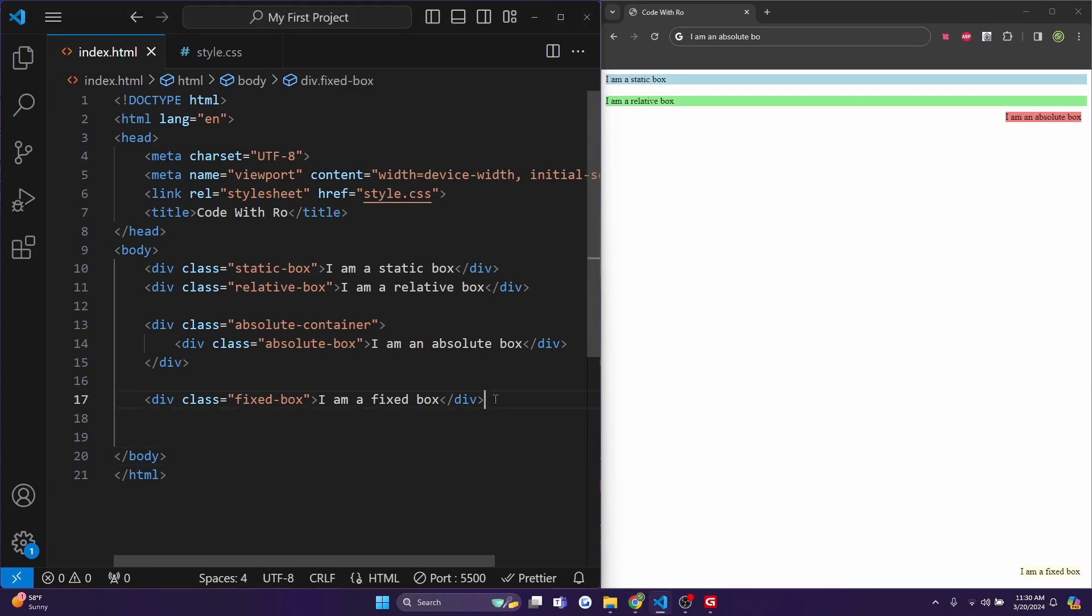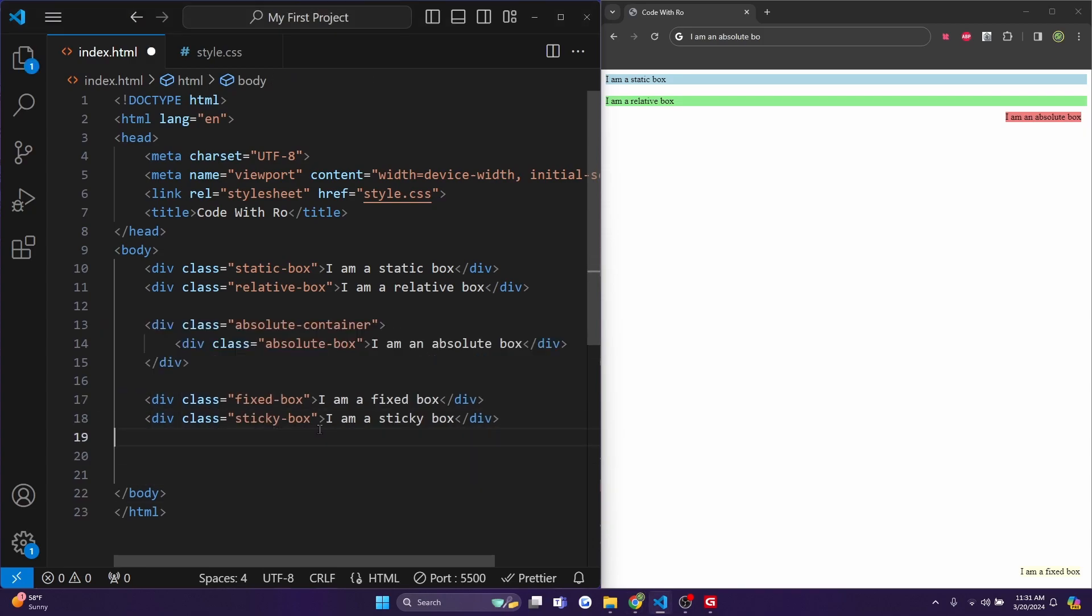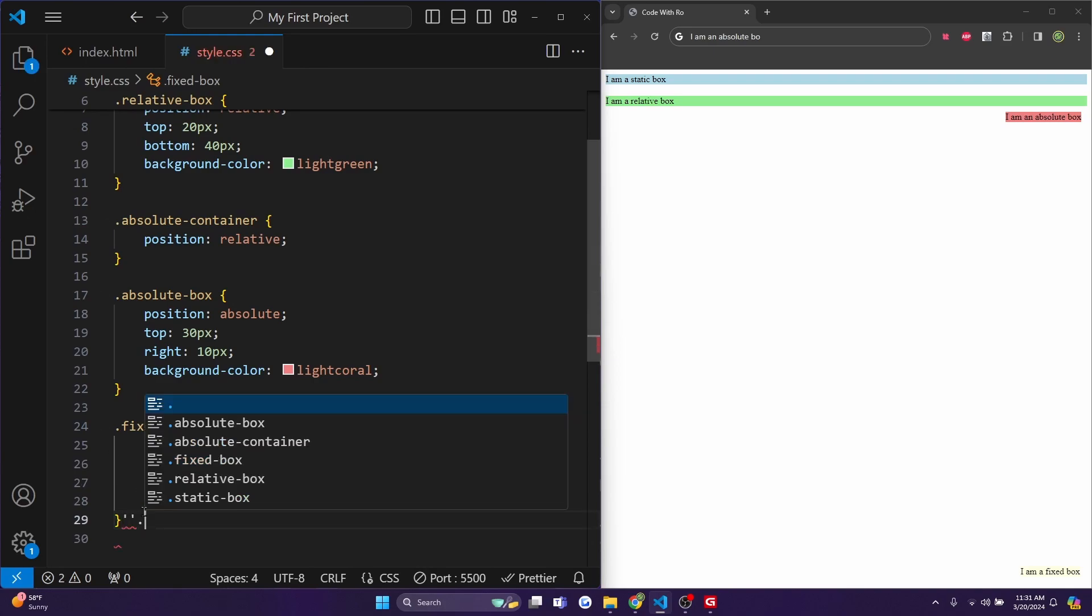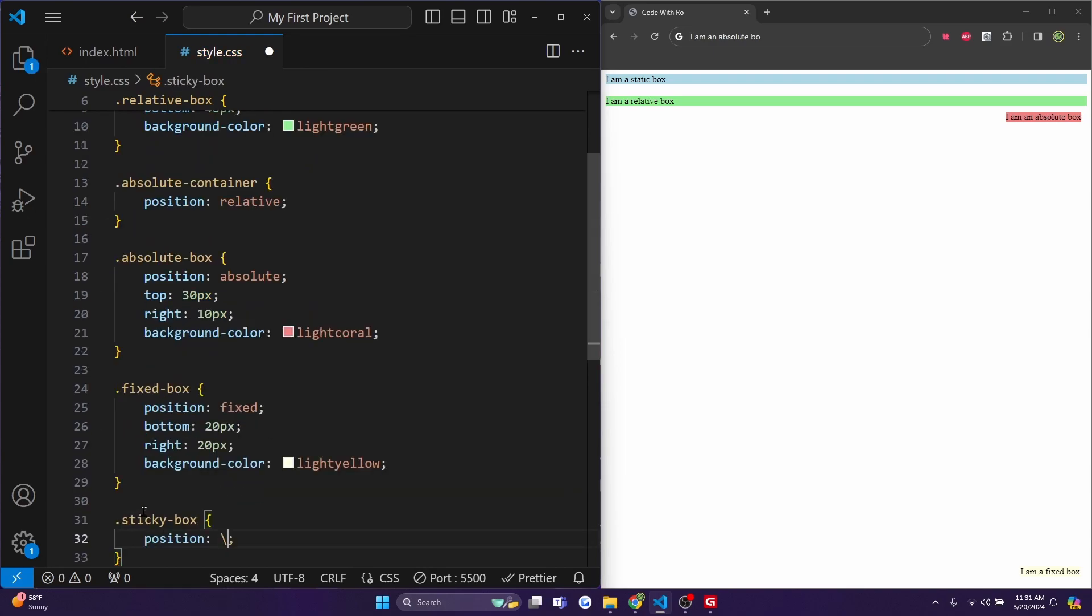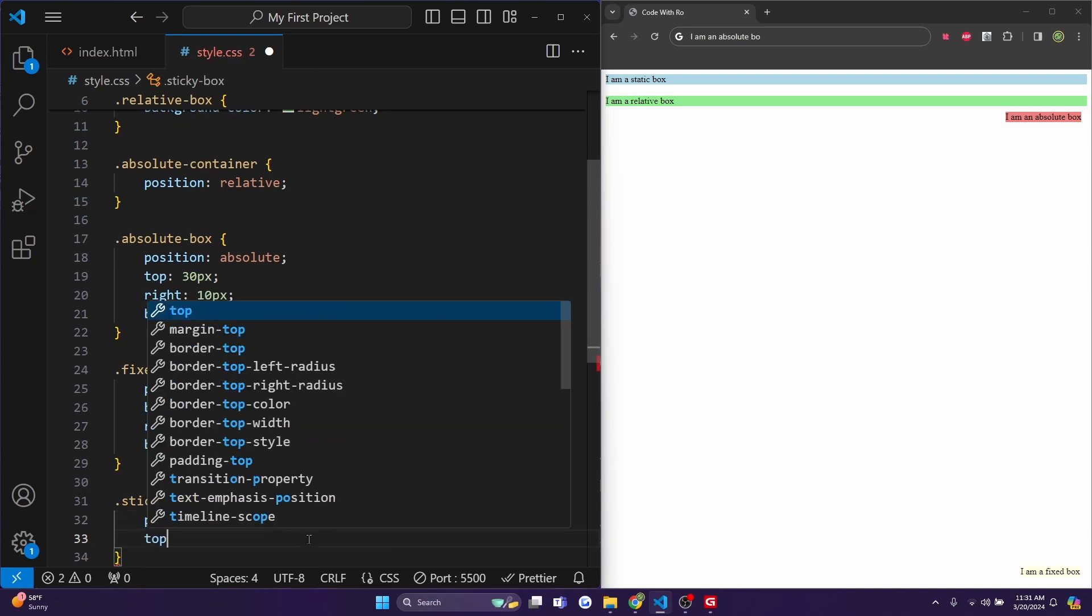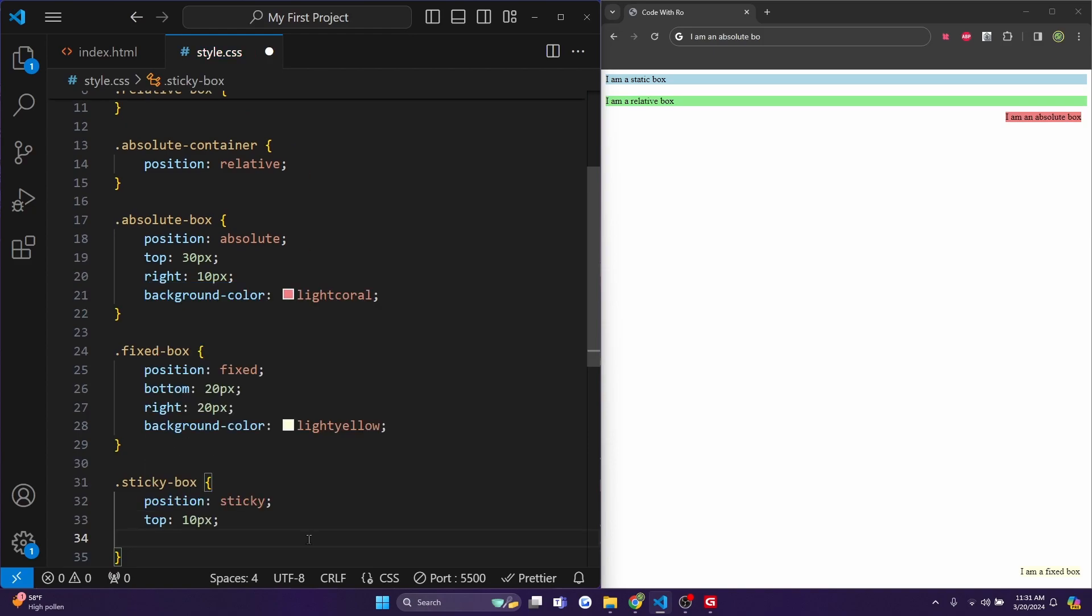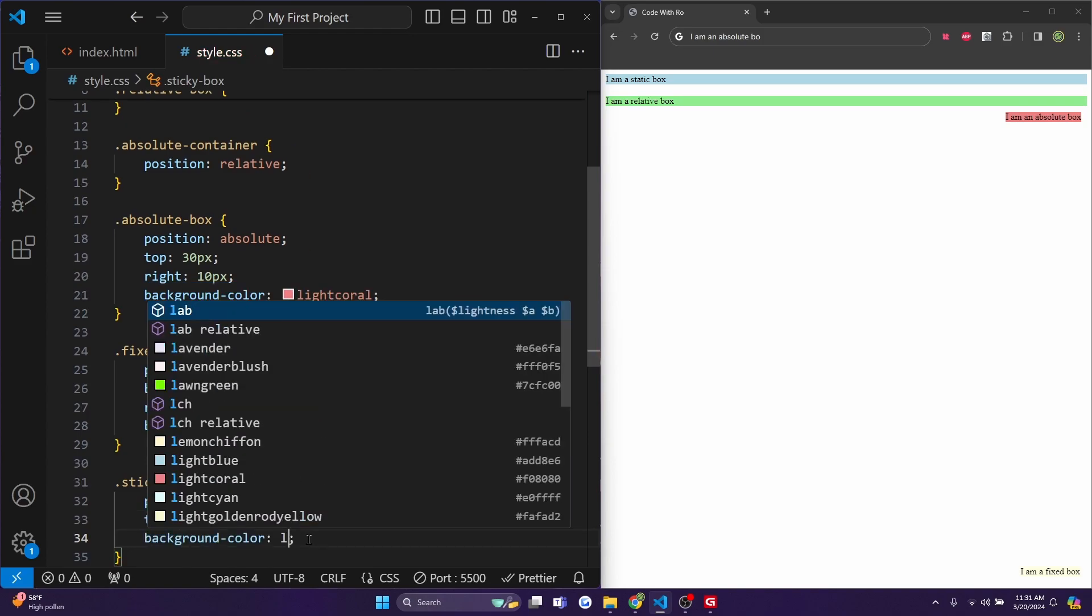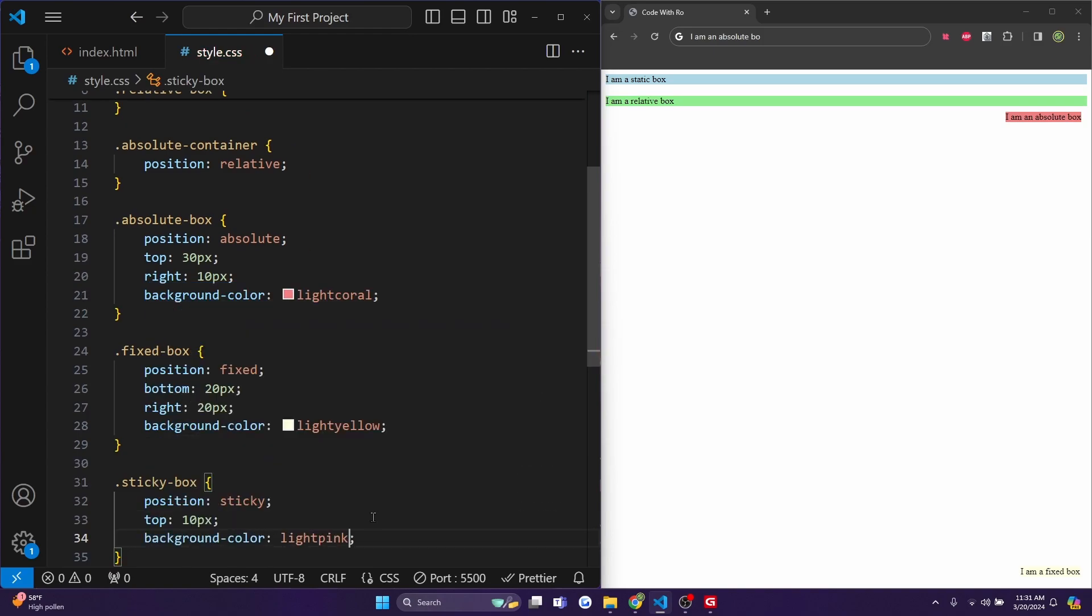So next I'll add a sticky box class. In my div, I'll add a class called sticky-box and inside I'll type I am a sticky box. And I'll hit control save and under style.css, let's add some CSS for our .sticky-box. So I'll do position is going to be sticky. And let's do a top of 10 pixels and a background-color of lightpink. Now when I hit control save, you'll see it say I am a sticky box.